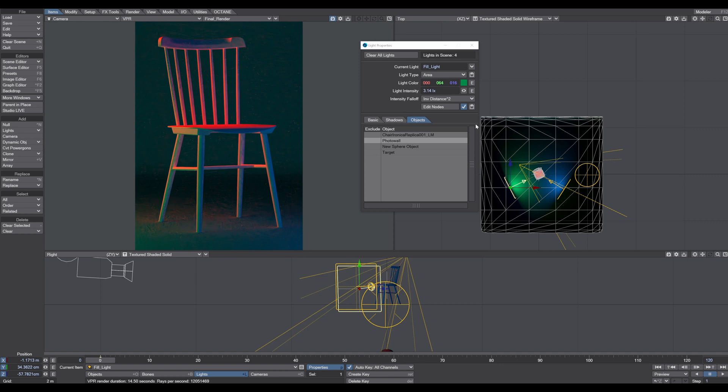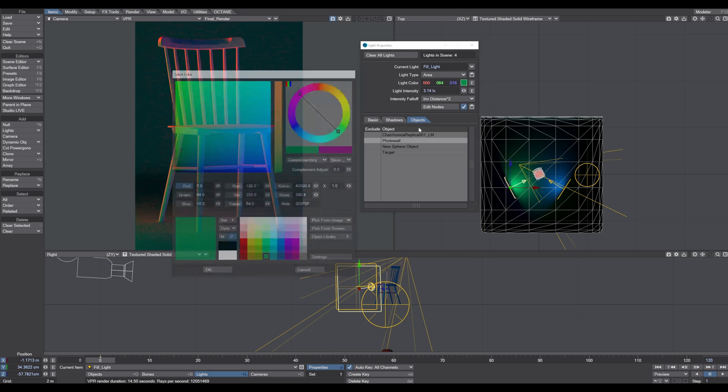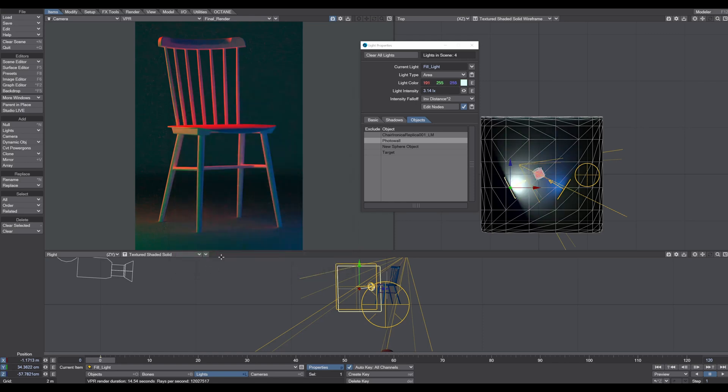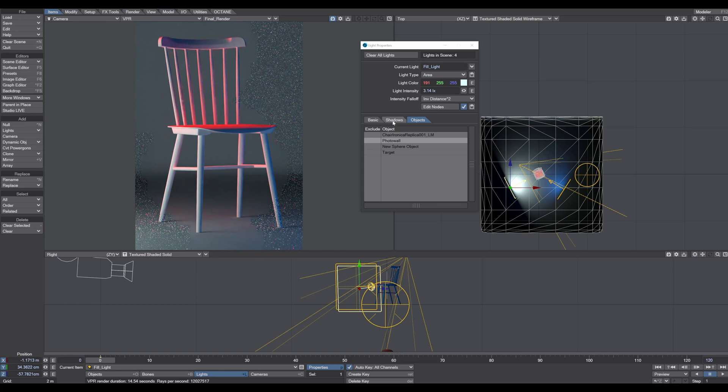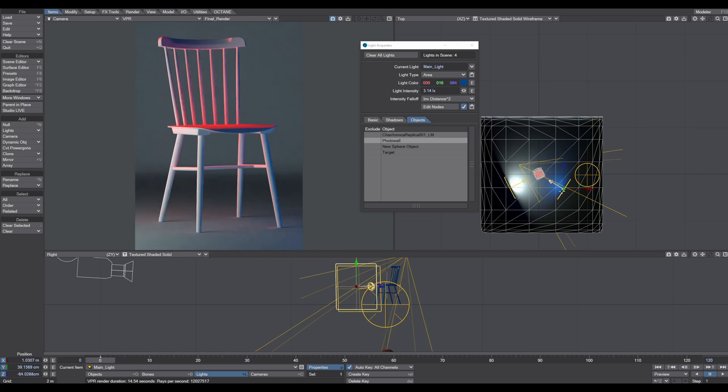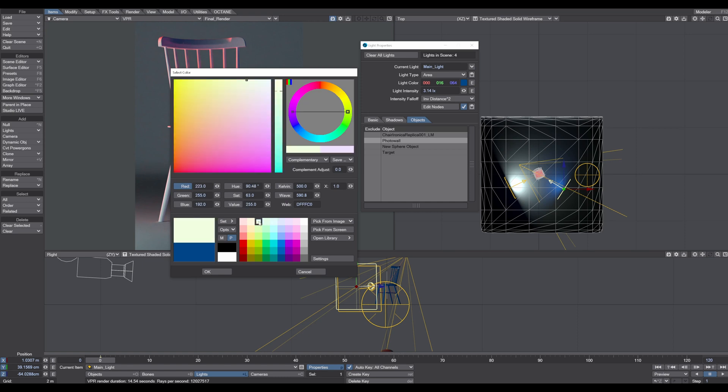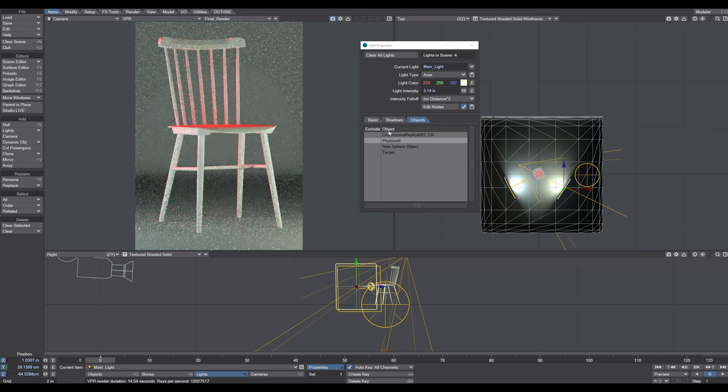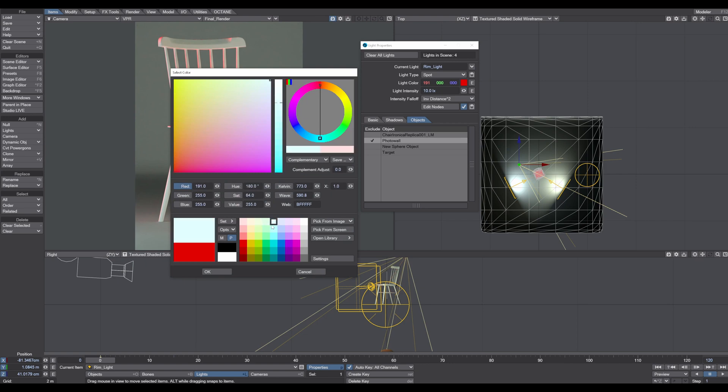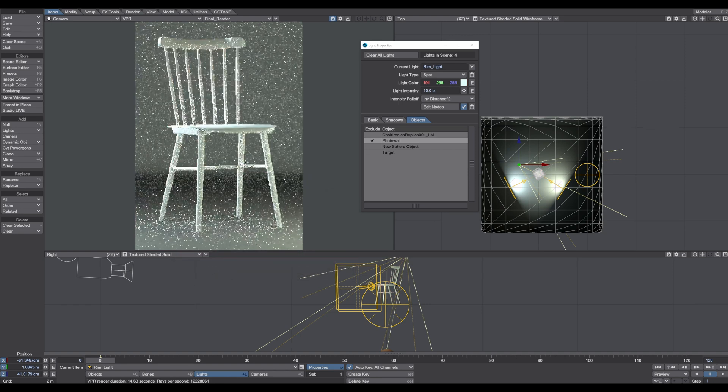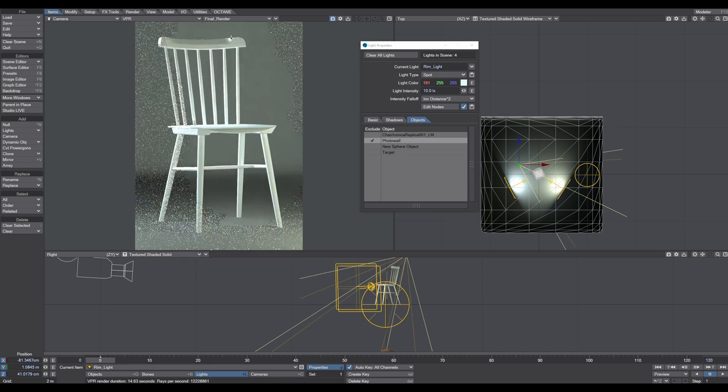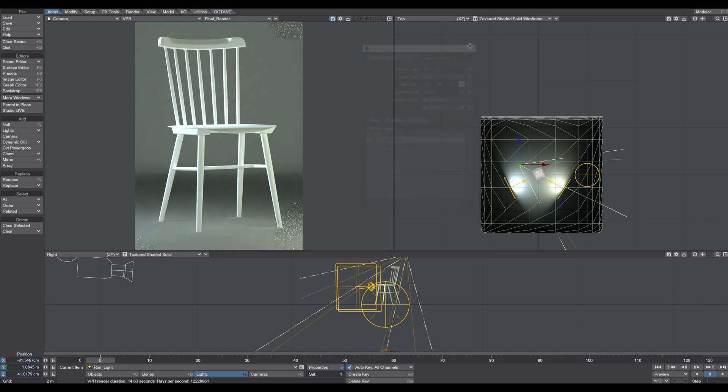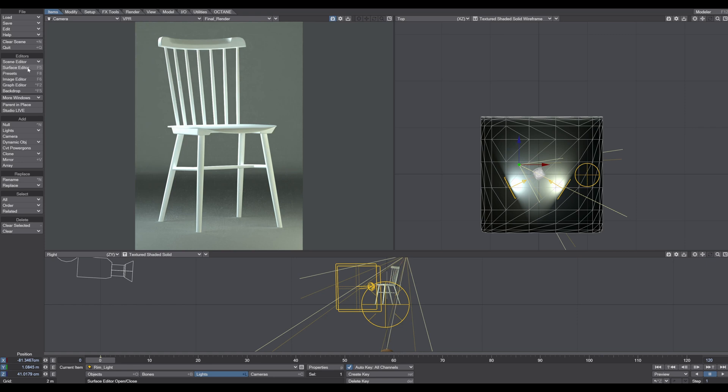So now what I typically do is I bring back the final colors that I want for the lights. For the fill light I typically use a slightly bluish tinted color. And for the main light I choose a slightly tinted warm color. And for the rim light I use the same color as the fill light. You can see now we have a very nice separation from the background and the foreground by using the three-point lighting. So now we have this separation.